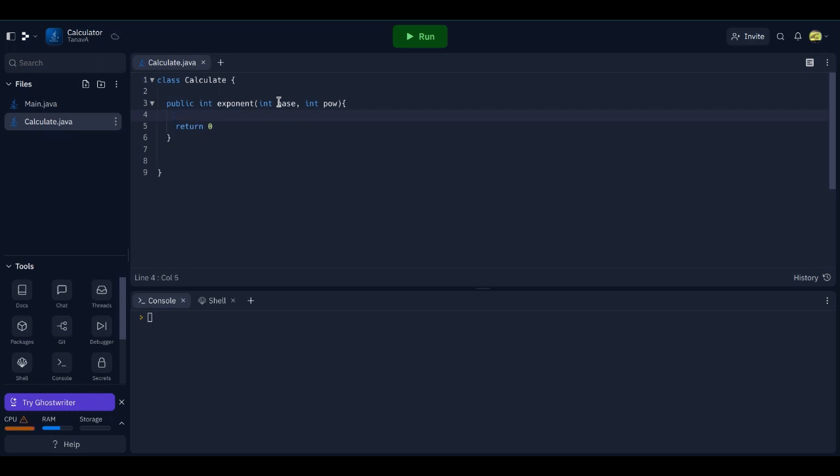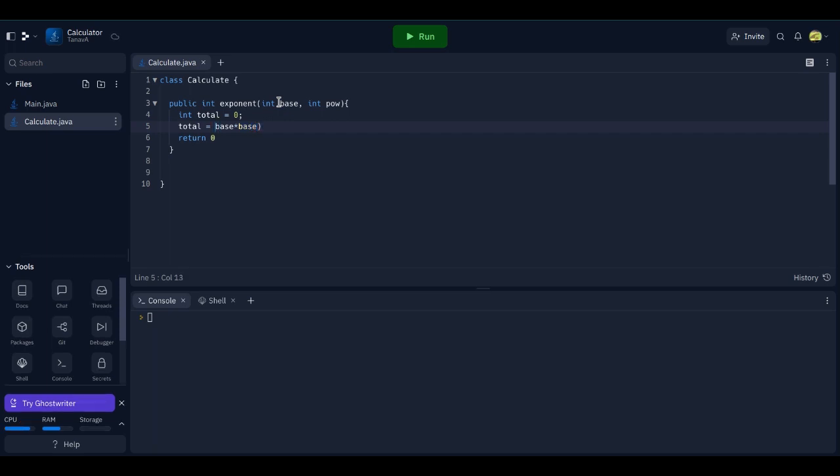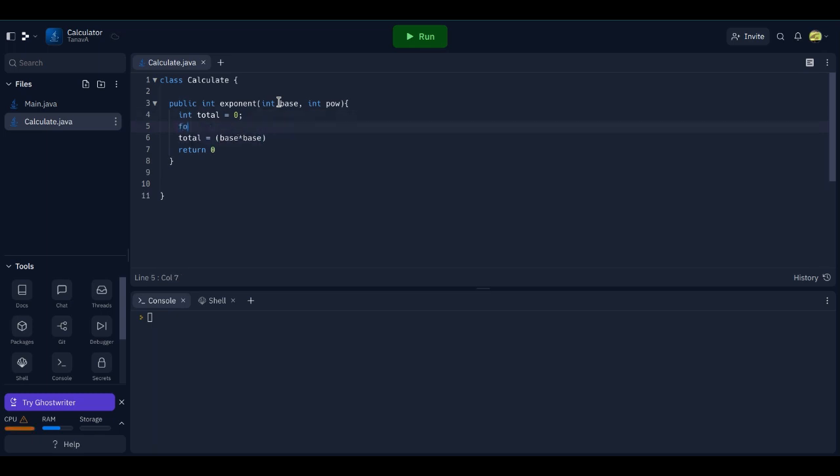So an exponent is you multiply that. So pow. Int total equals zero. For now. Total equals pow times. Let's see if it's times two. No, pow. Let's see. It's times base. I'm forgetting how to do this. So base times base is squared. Yeah, we have to do a for loop for this. For int i equals zero, i is less than pow. It's less than or equal. It should be less than or equal to.